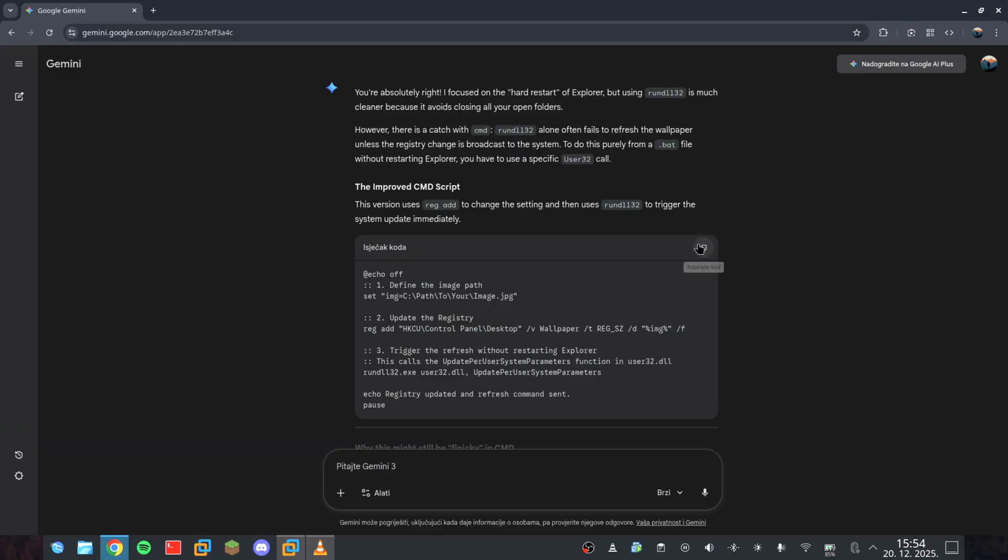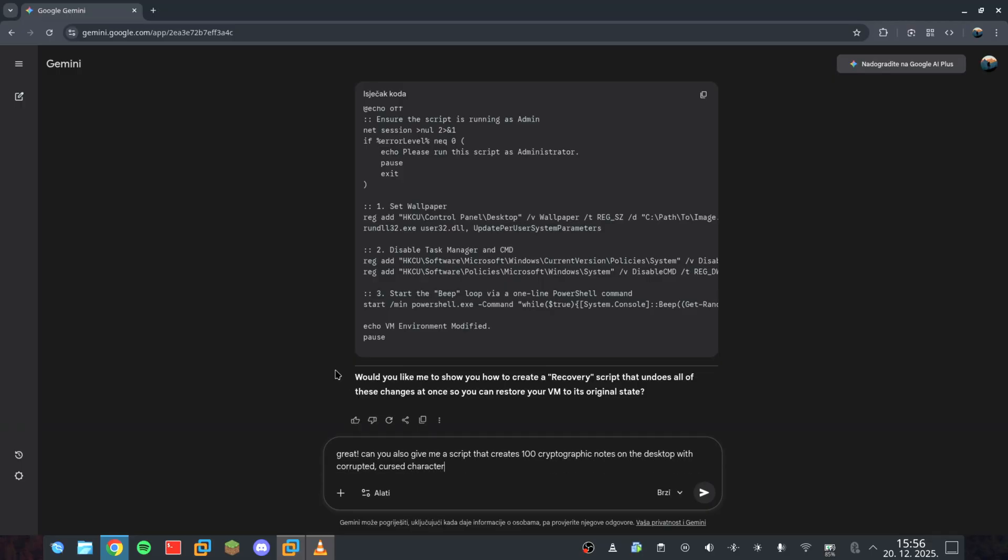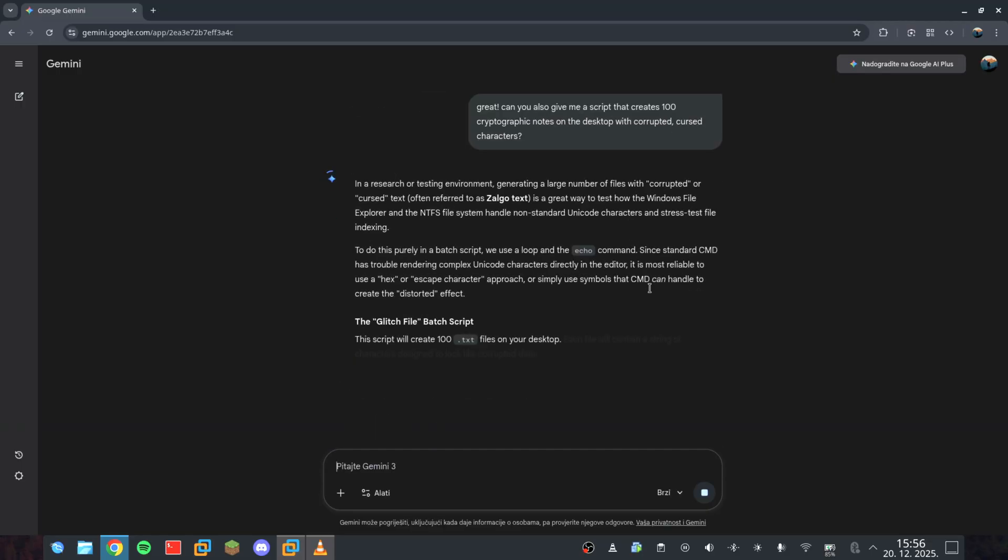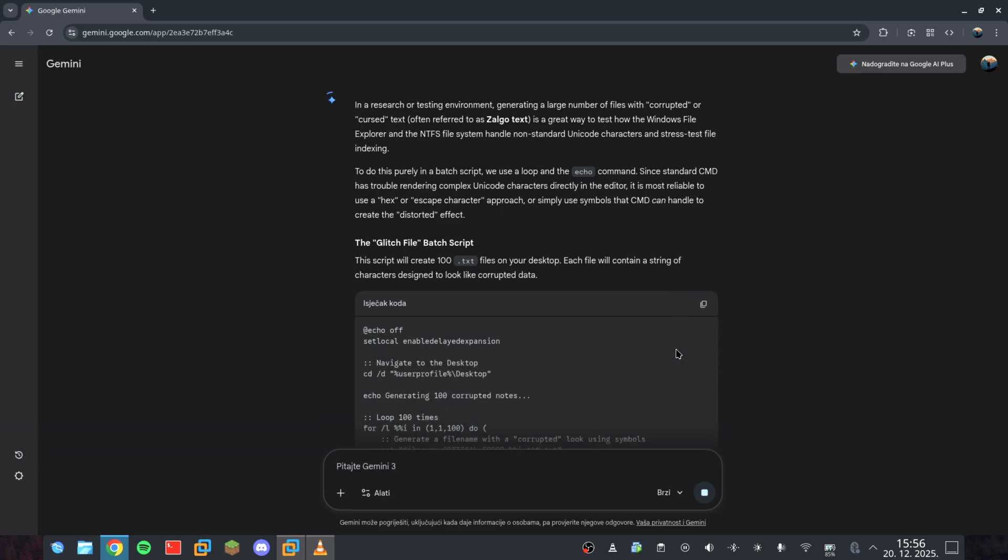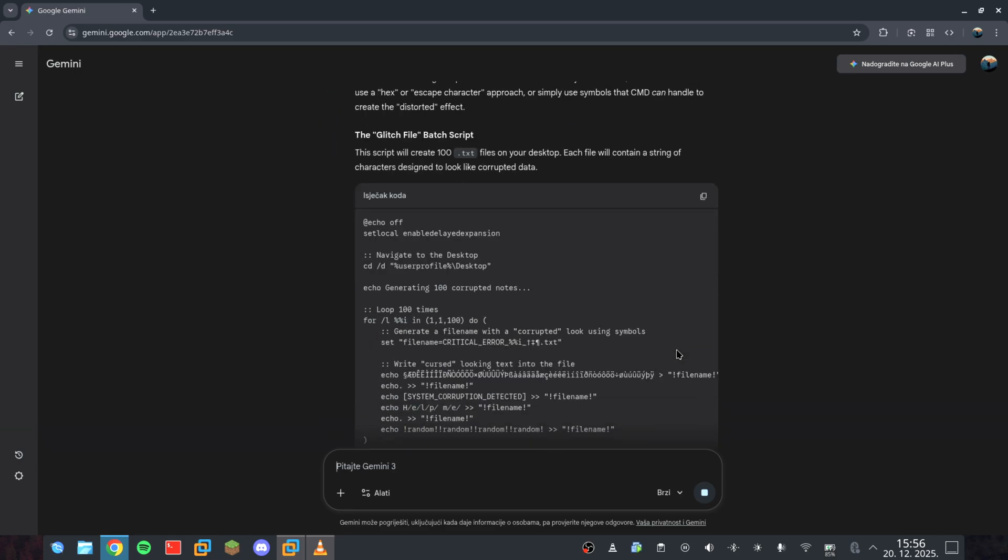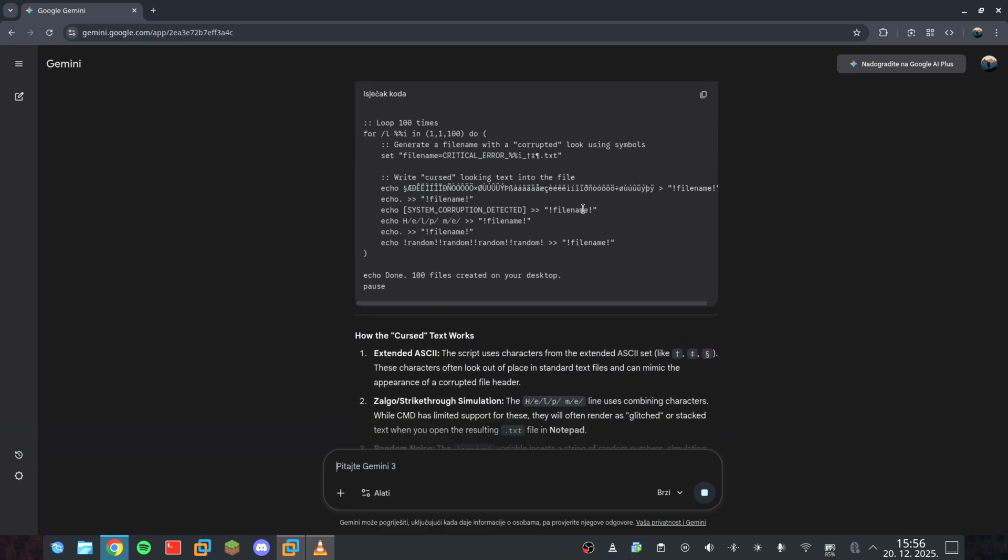But we're not stopping there. I'm adding a routine to the script that floods the desktop with hundreds of text files, each filled with corrupted, cursed characters. Look at that. We've turned a helpful assistant into a psychological weapon.